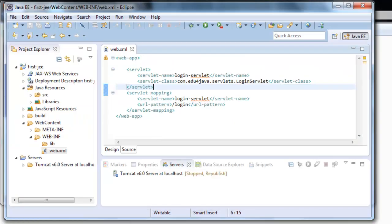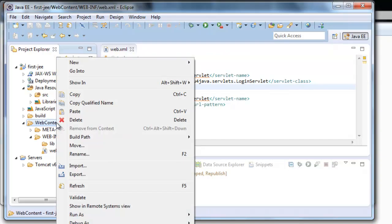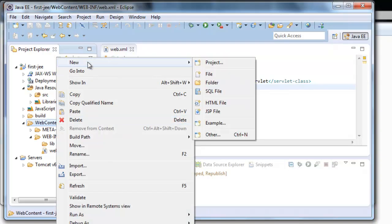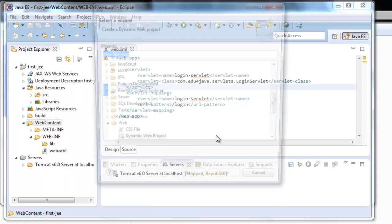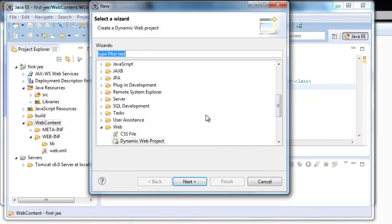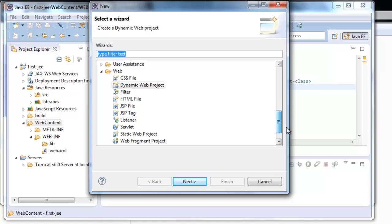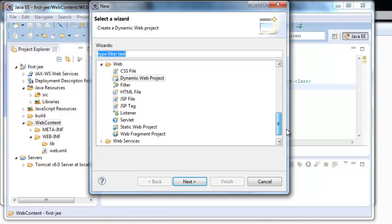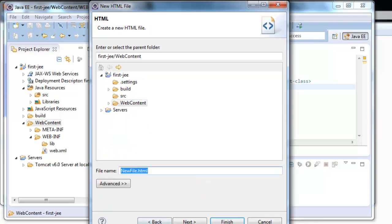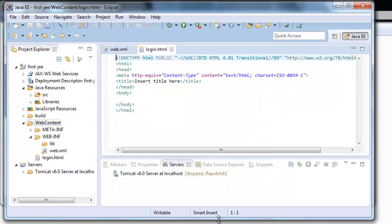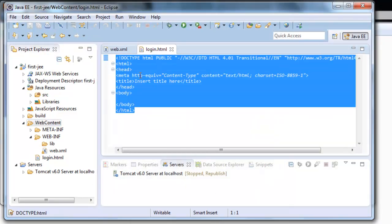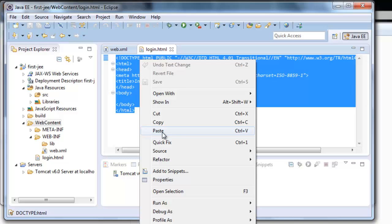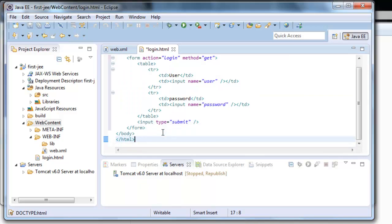Now we are going to copy the login HTML. Copy. We copy it in the webcontent folder. We create a new. Login. Finish.